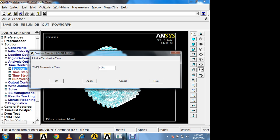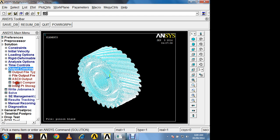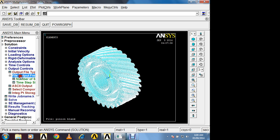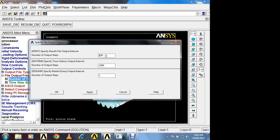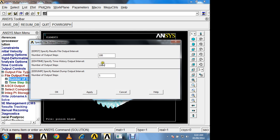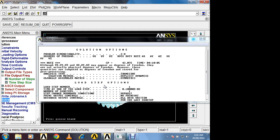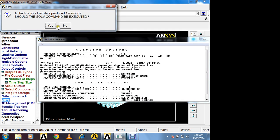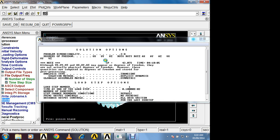Ok. Output controls. File output. Now here we can get the results in different steps. So here I will take 100. It will take less time for solving. If you increase more number of steps, it will take more time for solving. Ok. Solve. Ok. Now it will take some time for solving.